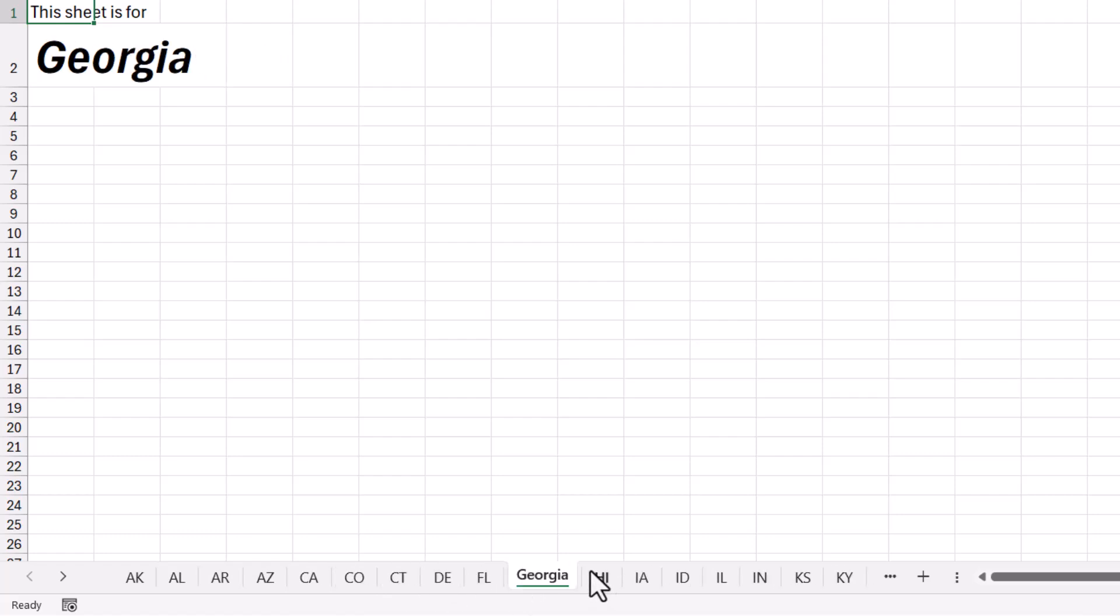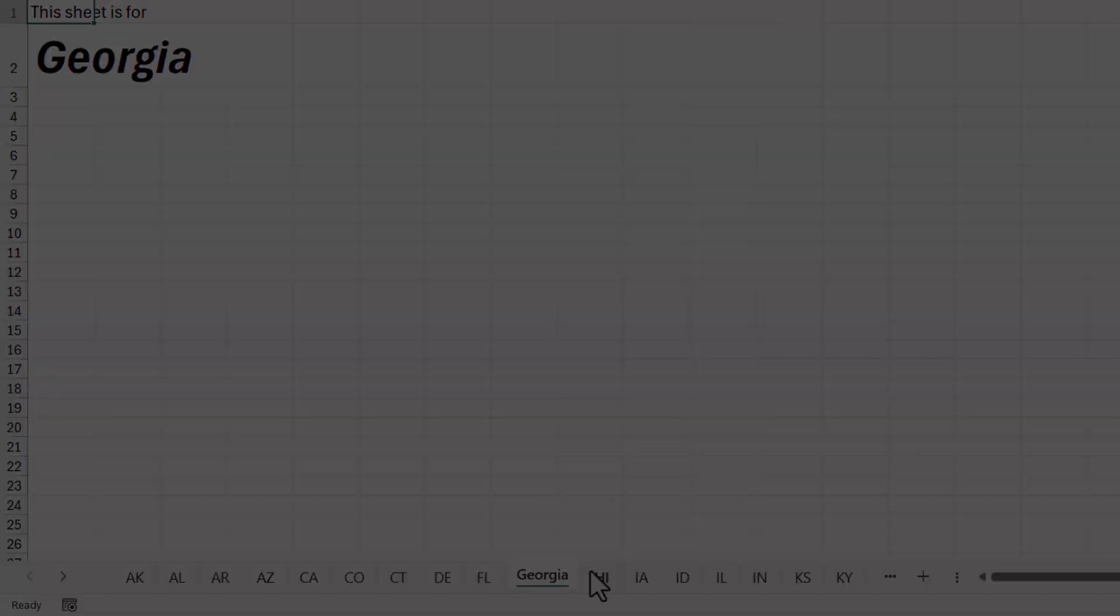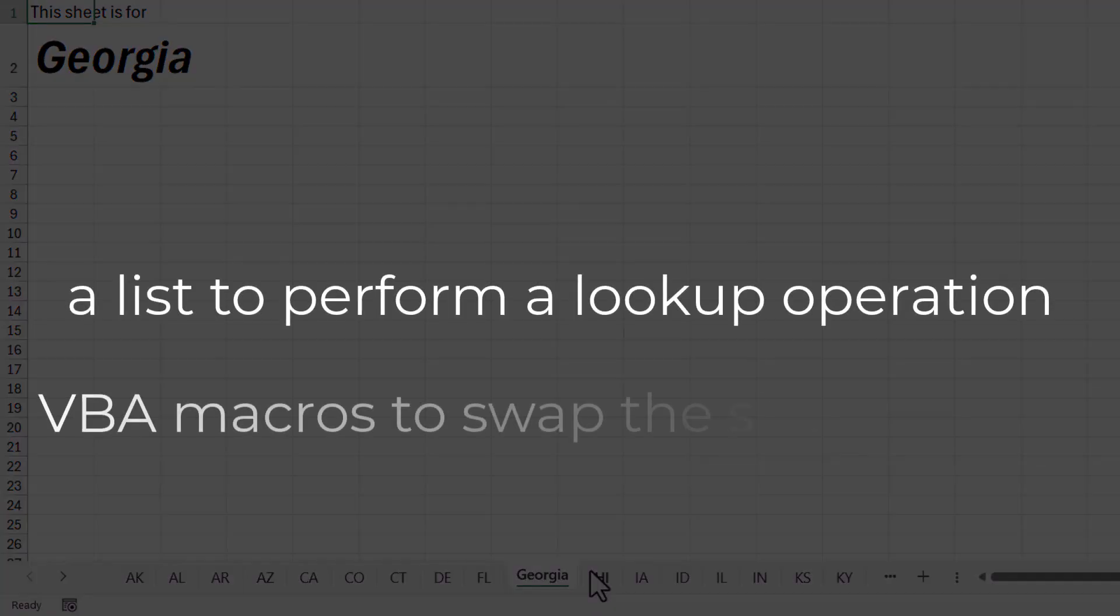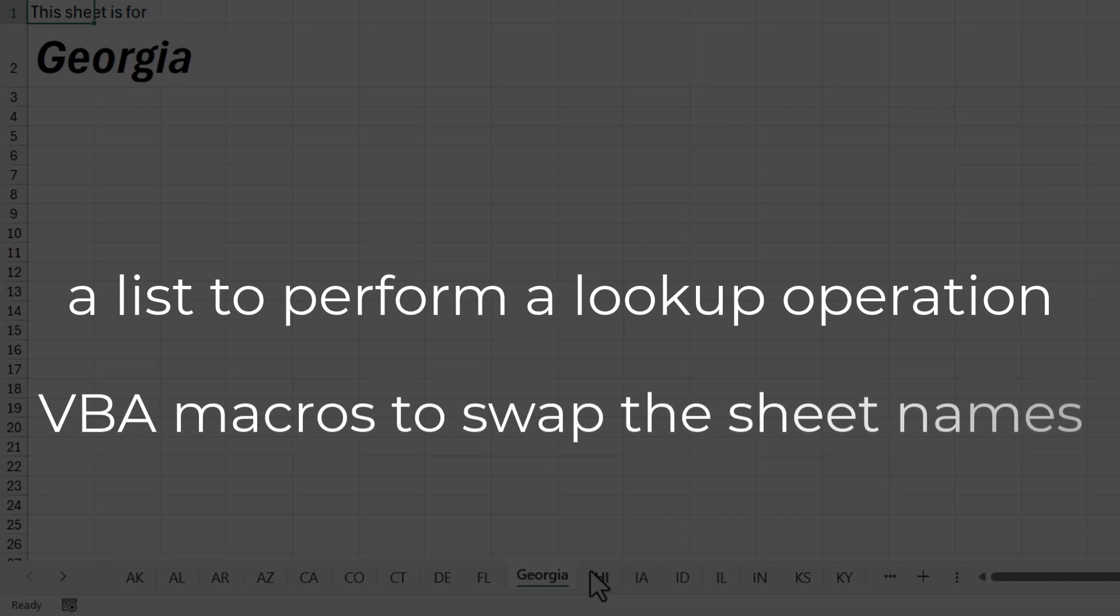This is going to require two things. One, a list that we can use a lookup function on, and two, a little bit of VBA to execute that lookup.